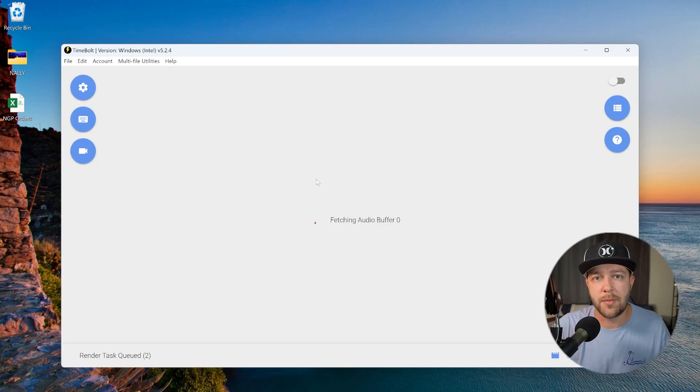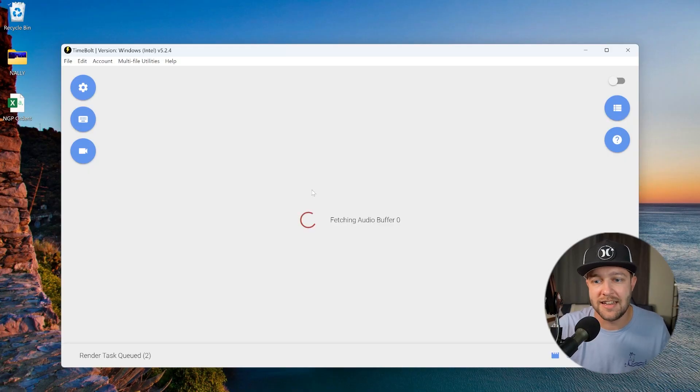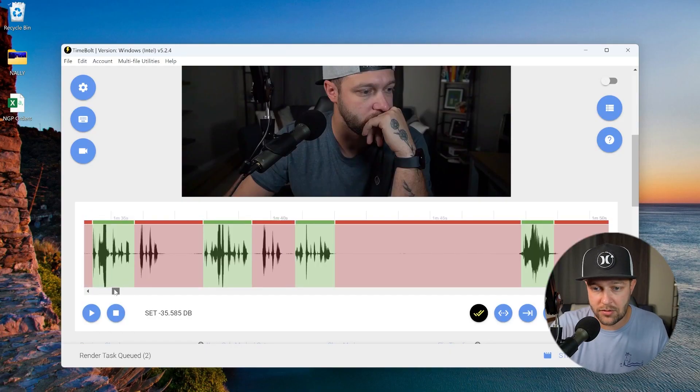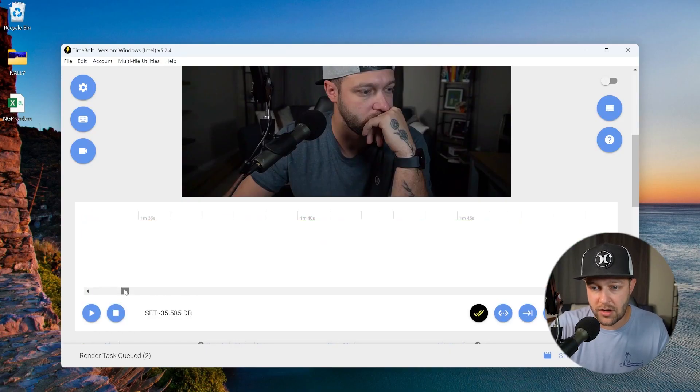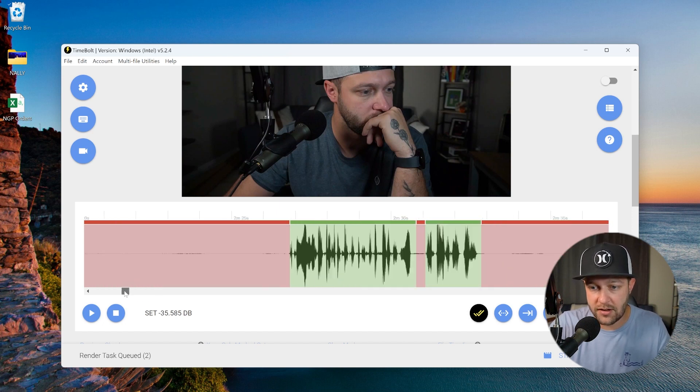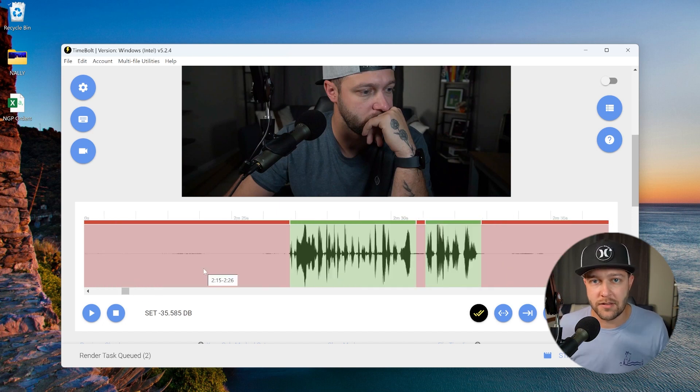Now, my last tip, tip number four, is repurposing your long-form content using TimeBolt. Step number one, import your long-form content into TimeBolt. Say you're publishing a longer-form video to YouTube, but you want to chop this video up into individual clips that you can share as shorts, TikToks, or Instagram reels. Once your long-form video is loaded into TimeBolt, you can see we have all of our cuts. We've already adjusted our settings here. So how do we pull short-form content out of this?